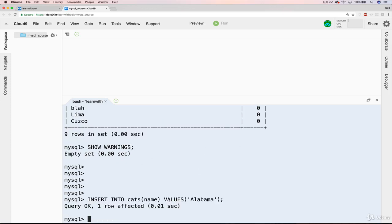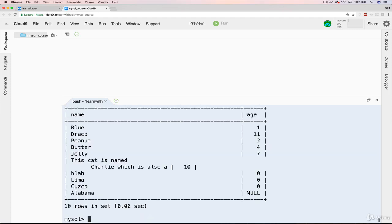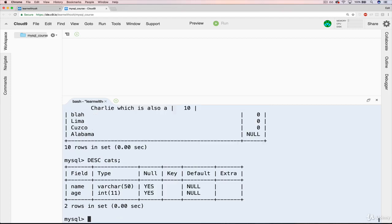We don't get any warnings or anything saying that age is empty. Nothing like that. Now, if we do select star from cats, you'll see that we have a new cat whose name is Alabama, but age is null. And again, that's because we have null as a permitted value. It's technically not a value, but age is allowed to be null. So is name.